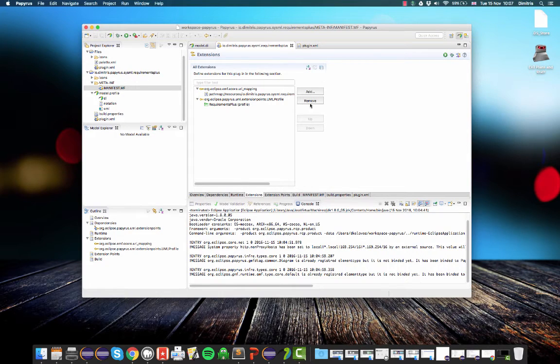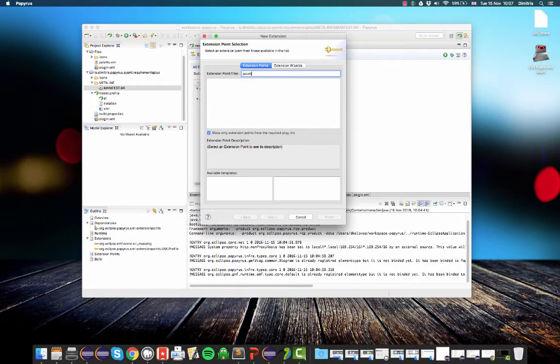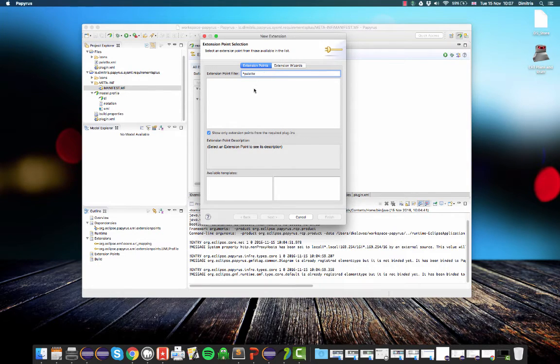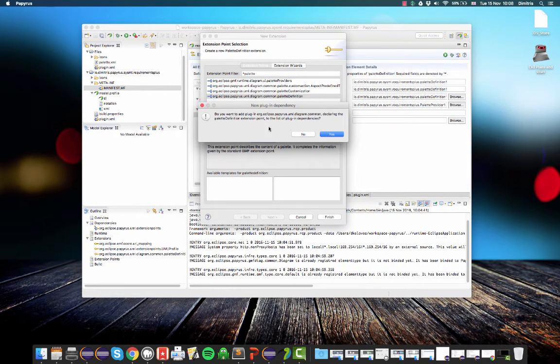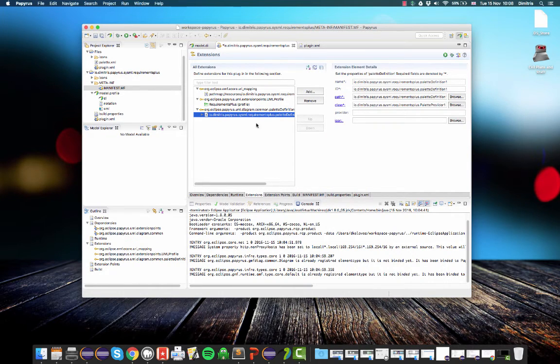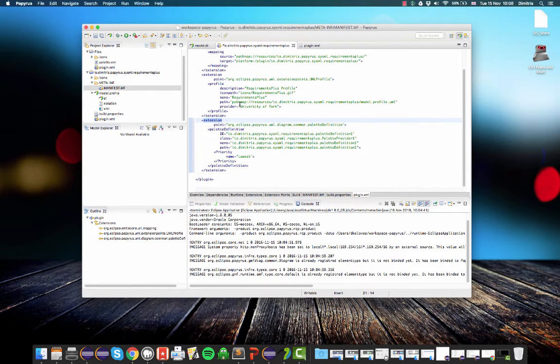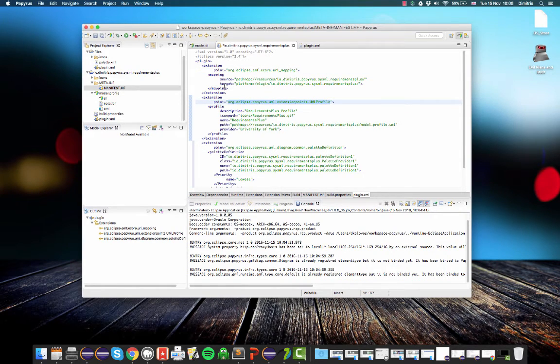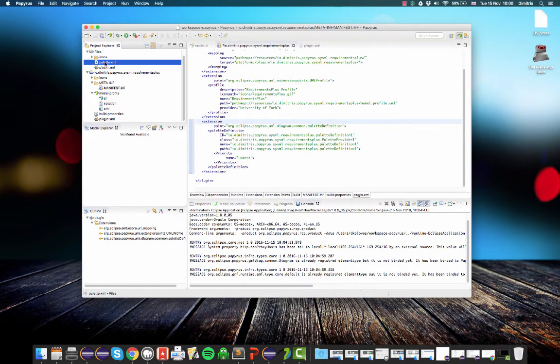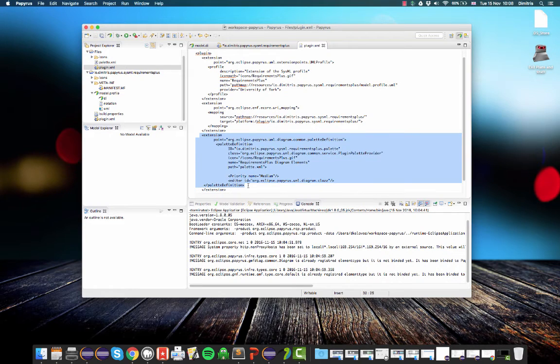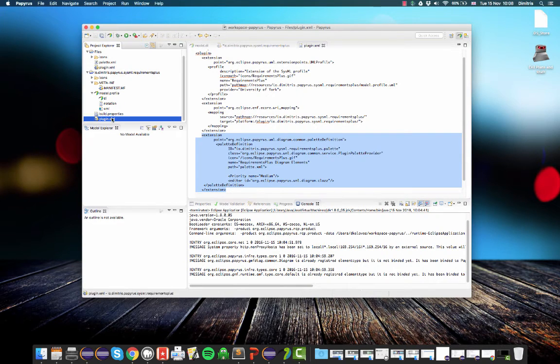So the way to extend Papyrus with a new palette, a new set of buttons, is through another extension. So what we need to do is we need to click again add here, type palette, and select palette definition. Yes, we want to add the plugin that defines this extension. So what I'm going to do now is I'm just going to copy and paste this. All of these extensions are actually stored in this plugin.xml file. So you will see our extension for the eCore URI mapping and for our UML profile and the source and target mappings and so on. So what I'll do is I will just go to my other folder and I will copy this here.